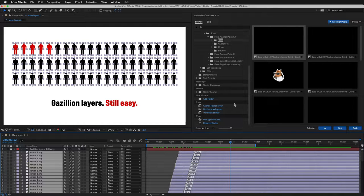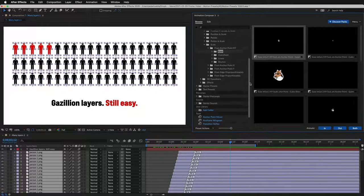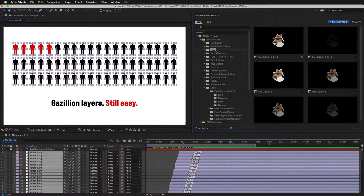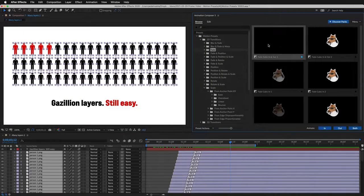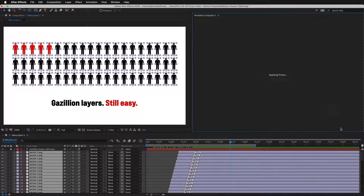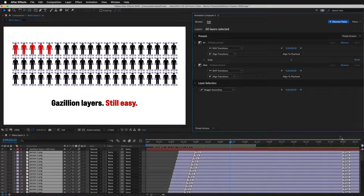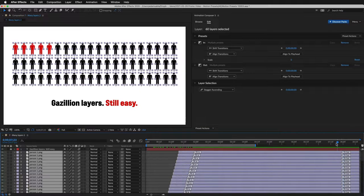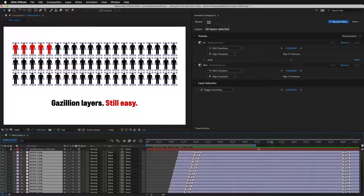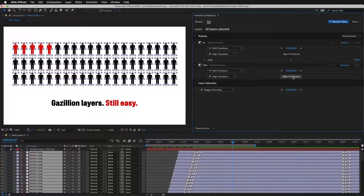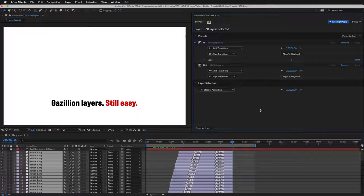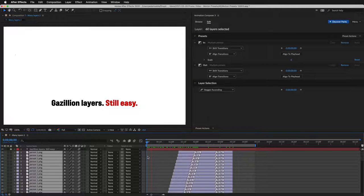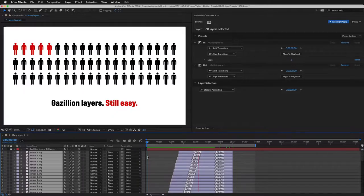Let's now add some Out transition. Maybe just a simple fade out. Great. And let's move the Out transitions here. I'll just click Align to the playhead. And that's it. That was pretty easy, wasn't it?